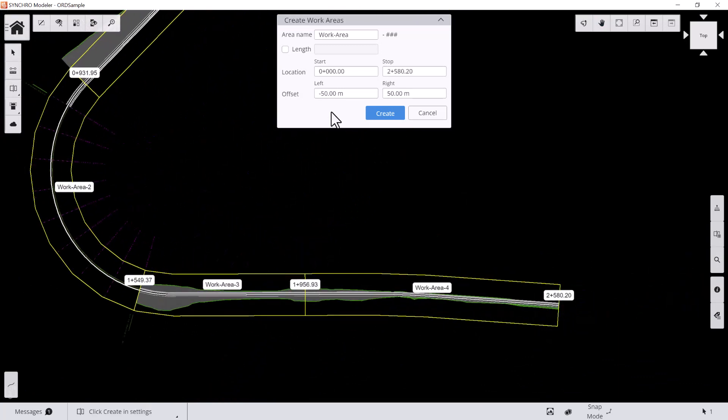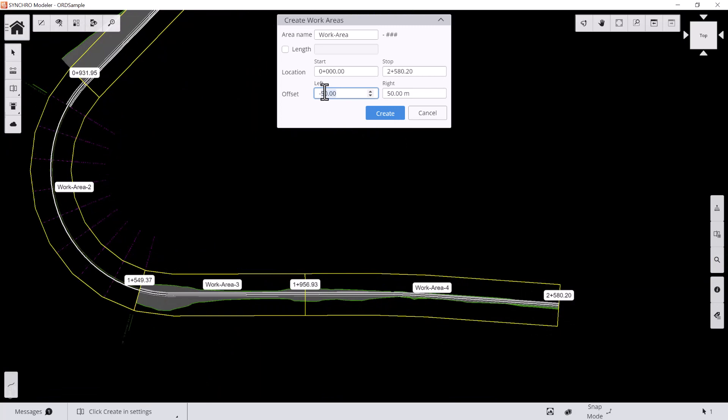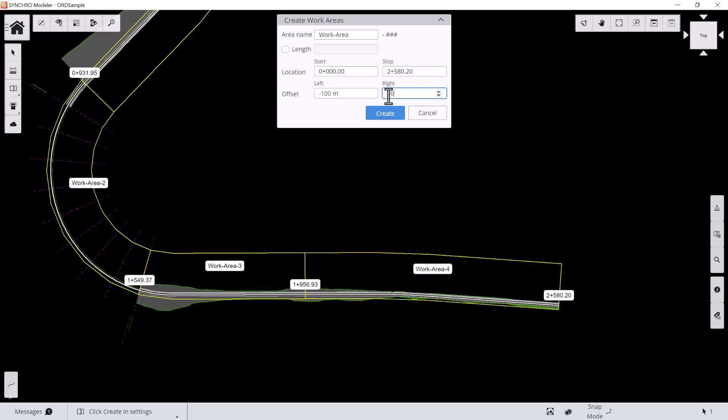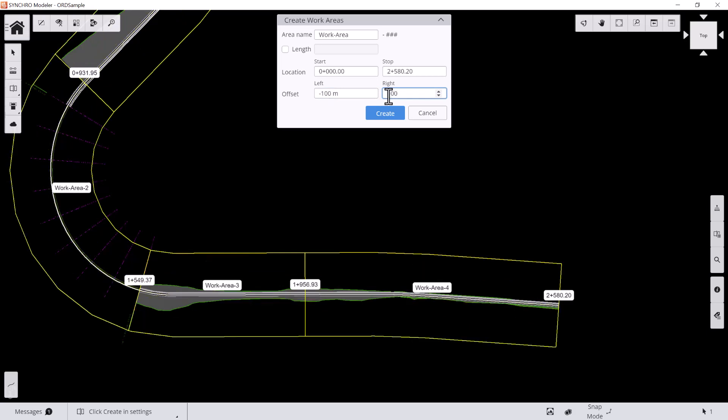You can also modify the offset distances by entering the numbers in the fields above. Hit create when done.